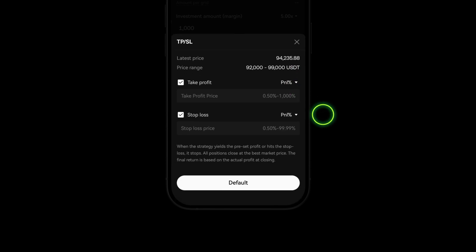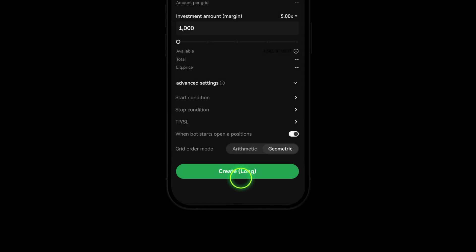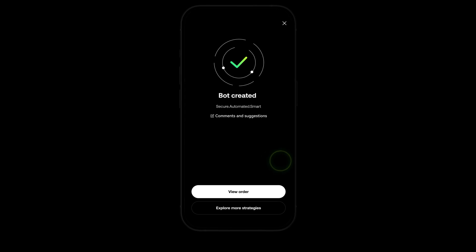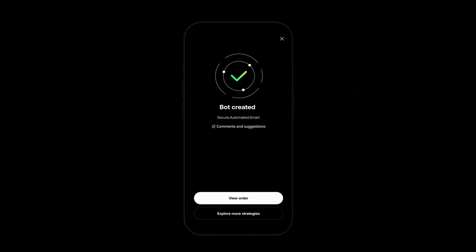Set take profit and stop loss by percent gain or losses.